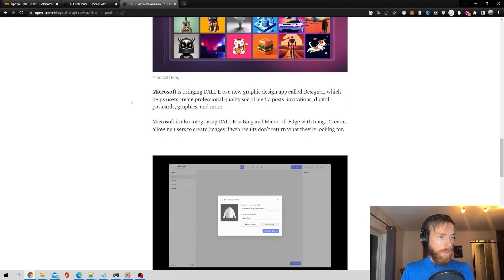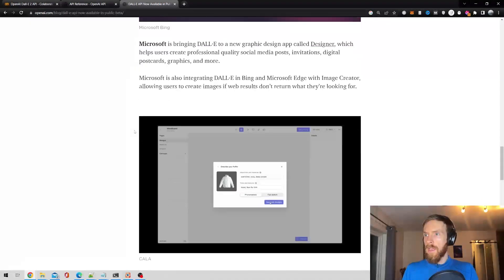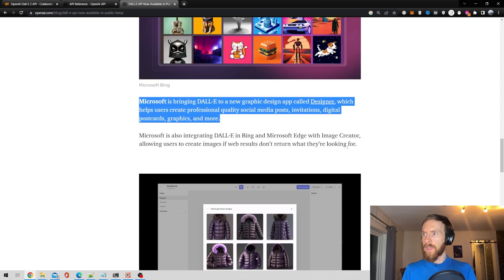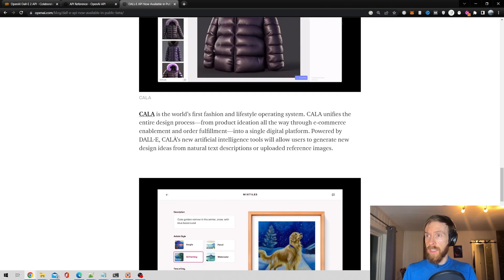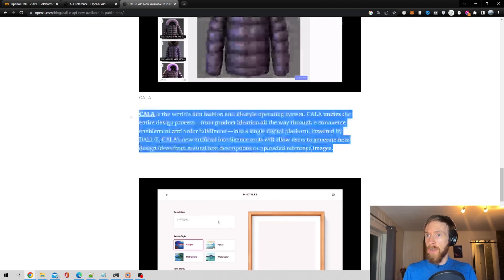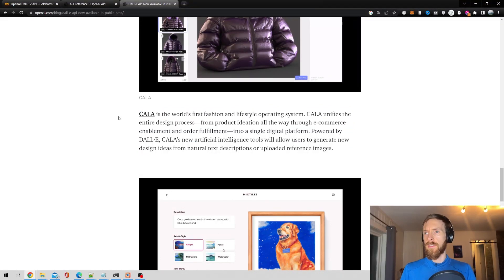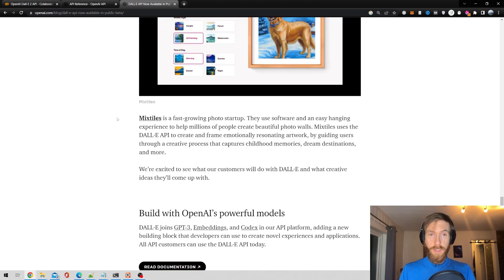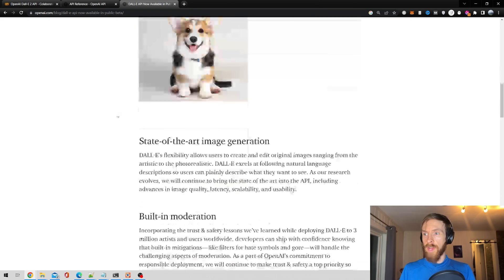Let me just zoom in a bit so you can see this. They're also going to integrate an image creator in Bing and Microsoft Edge, which is really interesting. And there's also Kala — that's the world's first fashion and lifestyle operating system — I've got to check that out too. There's a lot of news here, but today let's just focus on the API.